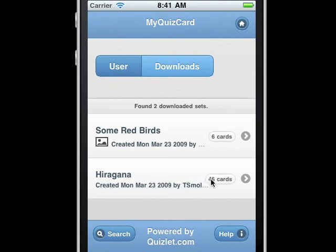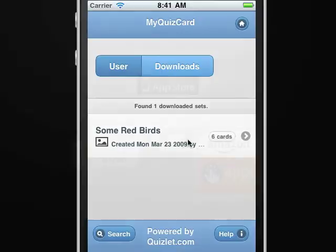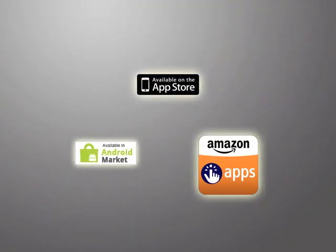Back on downloads, if I want to delete a download, I can just swipe to the left, and then click on the red button. Here are the app stores where you can get MyQuizCard.